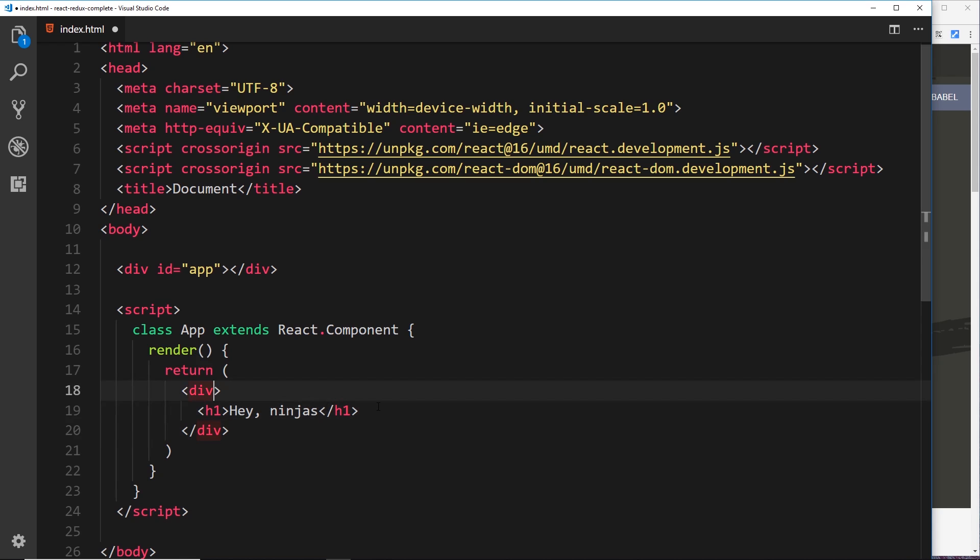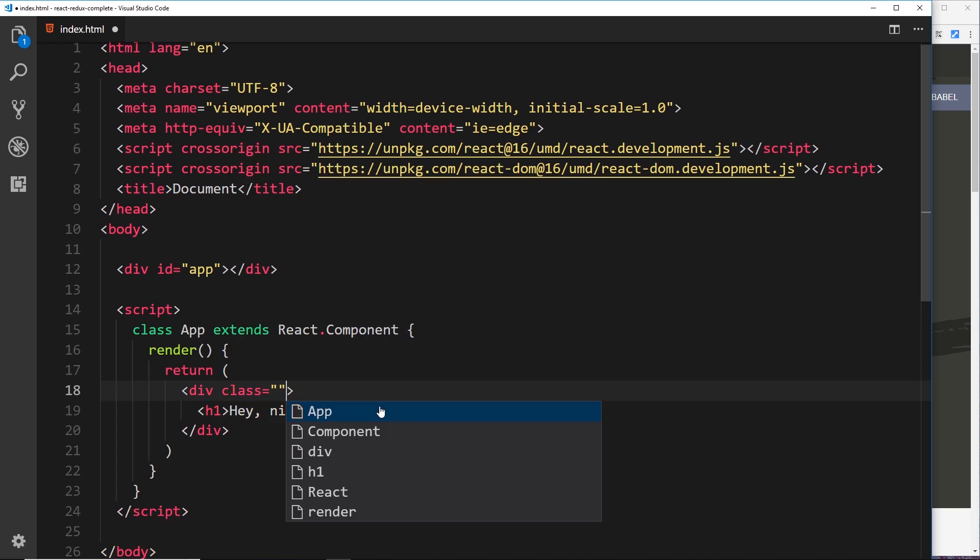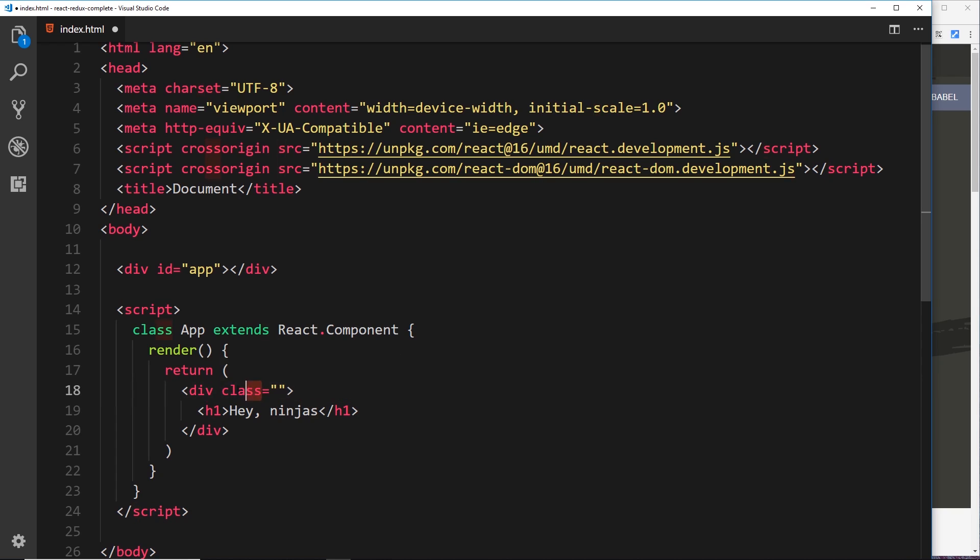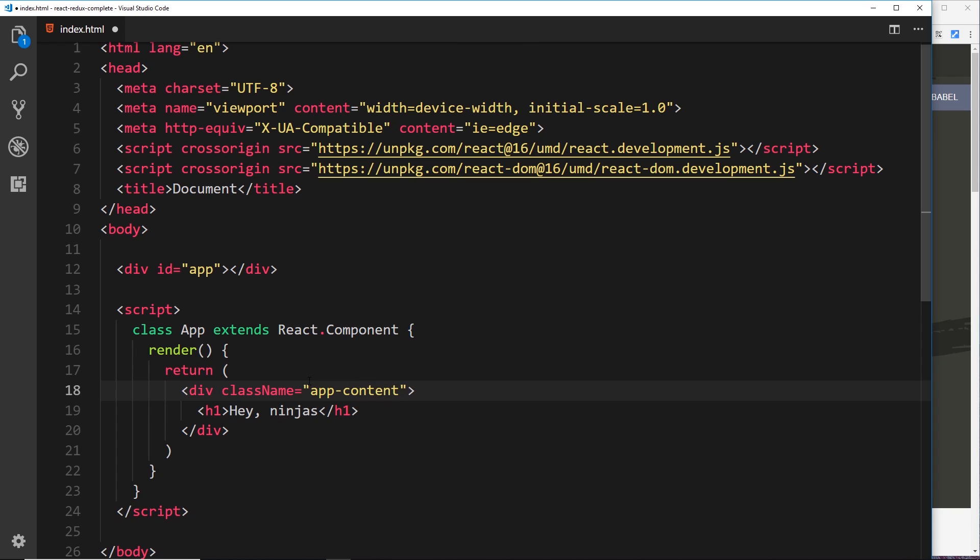So the other limitation is that we can't use the keyword class to add a CSS class to this. Class in JavaScript is a reserved keyword. We use it to create classes. So we have to instead say className equals to whatever. So I'll call this "app-content." So there's a couple of limitations that you should remember when working with JSX: one root element and we use className instead of class for CSS classes.